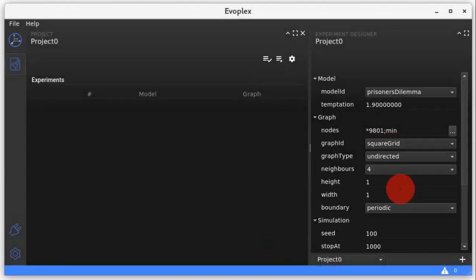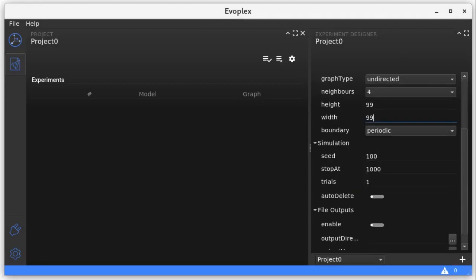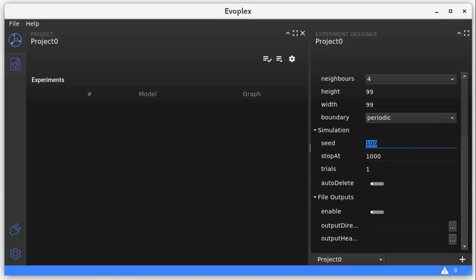Now we select the square grid graph and set the height and width to 99. As this model is purely deterministic, the pseudo-random generator is never used in the model, and setting the value of its seed will make no difference. The file output section is optional.